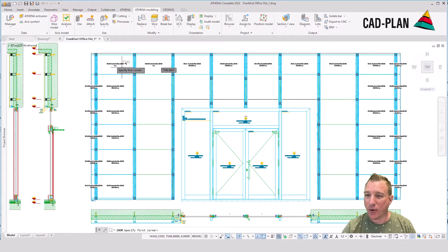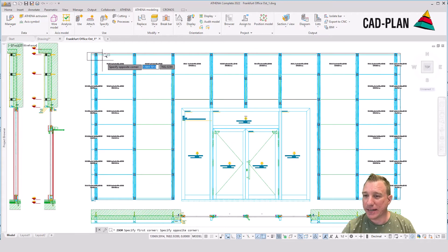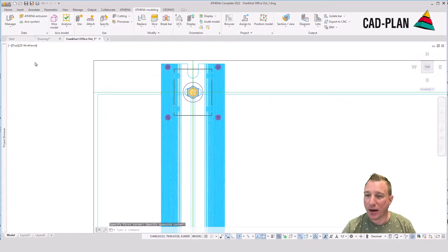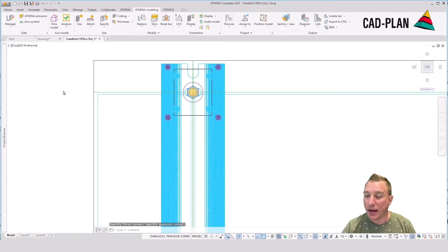And now we can see here our 3D bar, the assemblies, and of course also the processing.